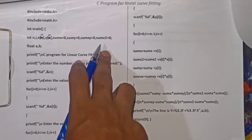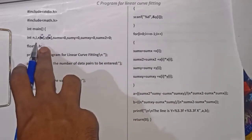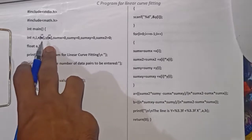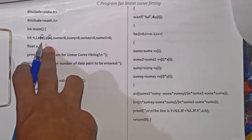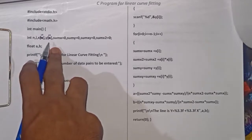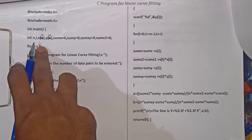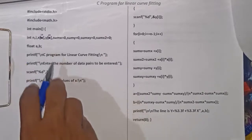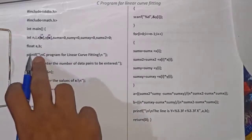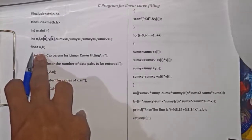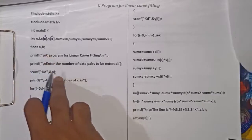sumX2 is used to store the value of summation of x squared. I have also declared arrays x and y — array x is used to store the values of x and array y is used to store the values of y. Variable n is used to store the value of n, and i is used in further operations. I have also declared two float variables A and B, which are used to store the values of A and B.